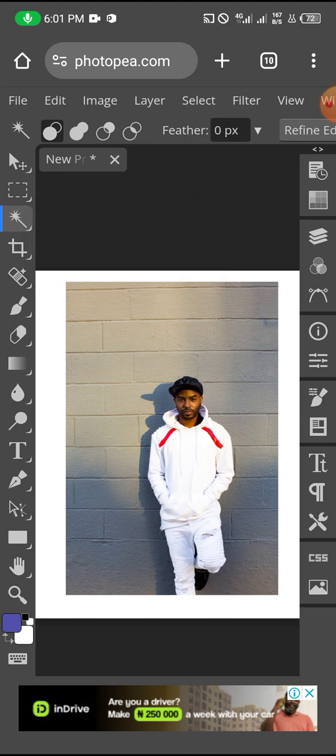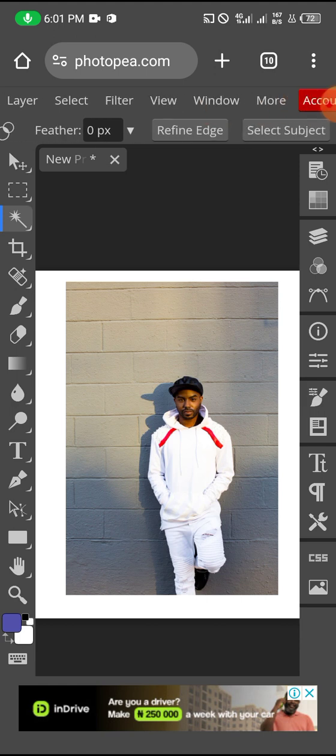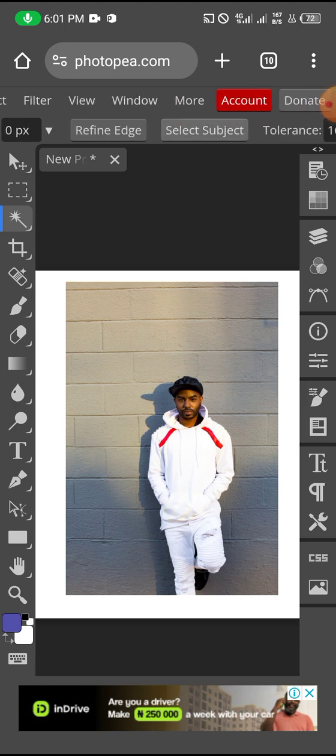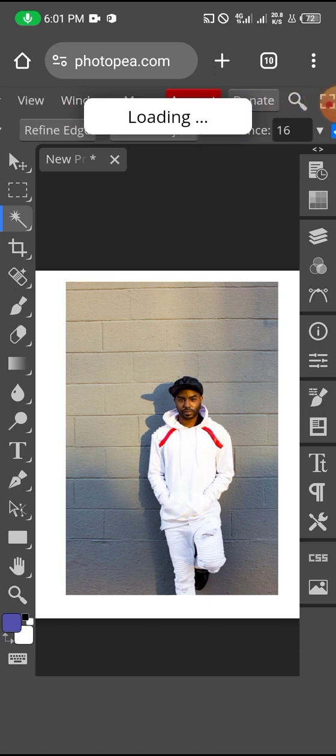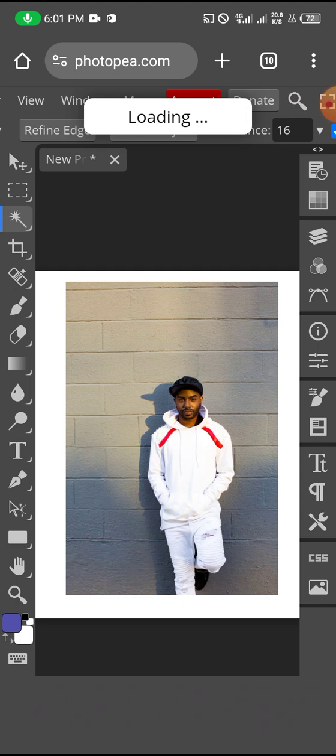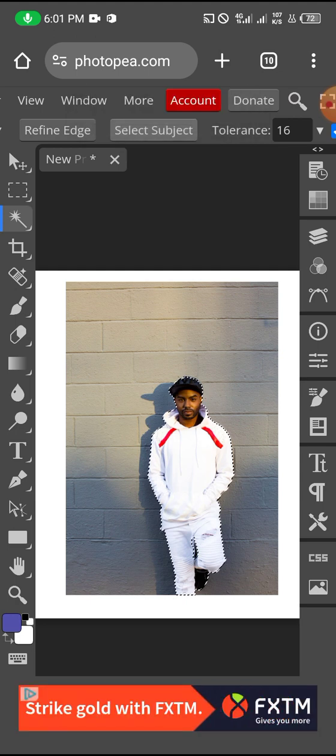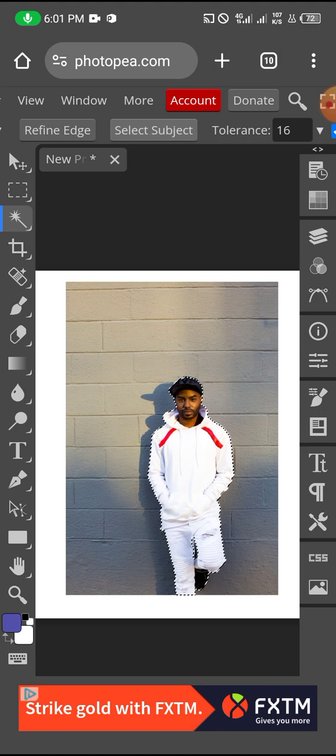So I'm going to click on magic wand. So I'm going to go over here and click on select subject. So this will automatically select the image. As you can see, the image has been selected.